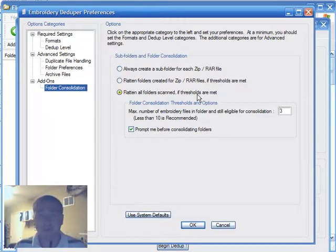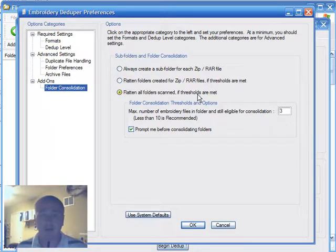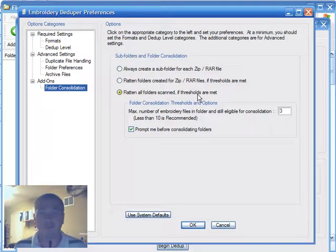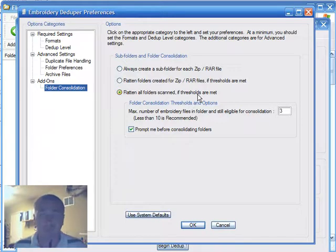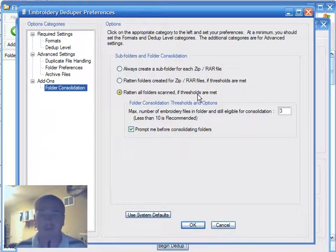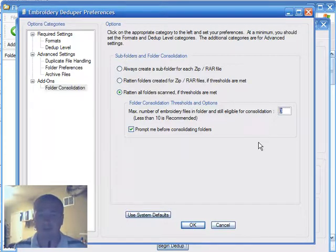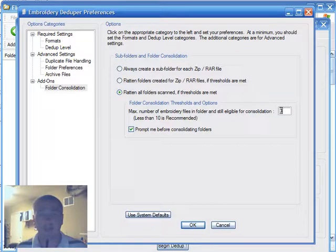Now, notice where it says if thresholds are met. What that means is that in the subfolder, there are only embroidery designs with no supporting files. The embroidery deduper add-on will not consolidate folders if there are supporting files there because those supporting files need to stay grouped together with those embroidery designs, presumably because they're useful for some reason, such as color charts, JPEG images, that are strongly correlated to those designs. And then, the threshold is about this number. The default value is three. That means that if three or fewer embroidery designs exist in a subfolder, then it will be a candidate for consolidation.